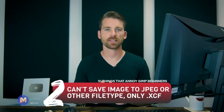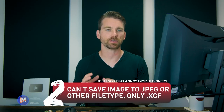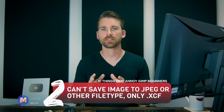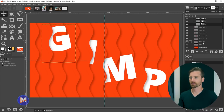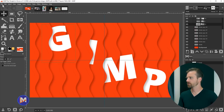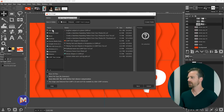The second item is that when you're trying to save to a JPEG file, GIMP keeps wanting to save to a .xcf file. The .xcf format is GIMP's native file format, similar to Photoshop's PSD. If you go to File > Save or File > Save As, the file extension by default will be .xcf.